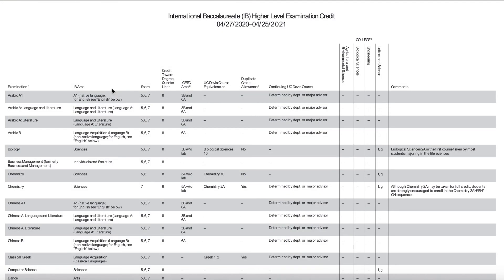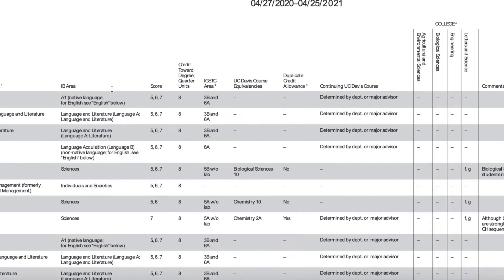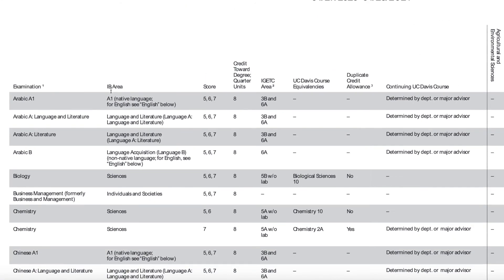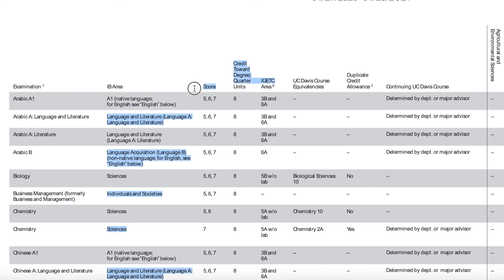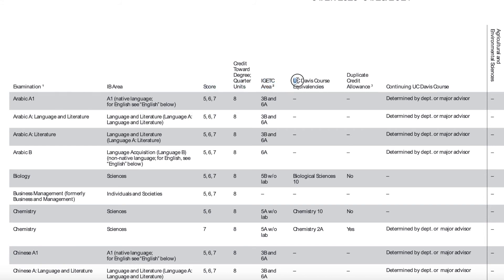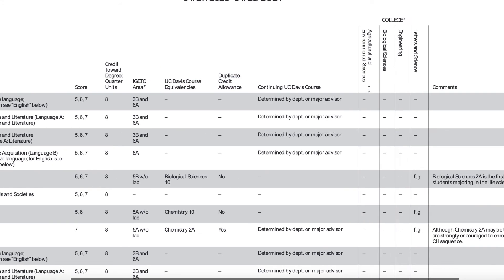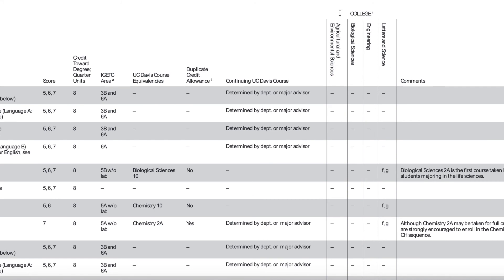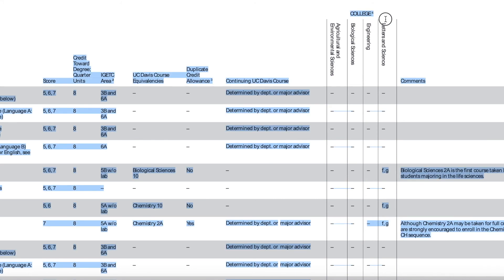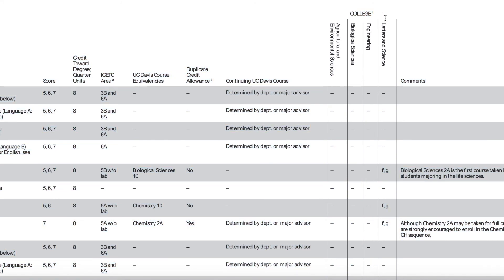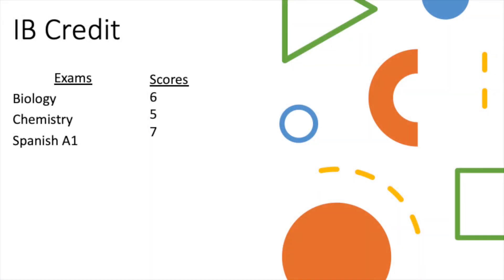So like the AP chart, the IB chart has very similar categories on top. You have your examination titles, you have your IB area, as well as your score, the overall credits that you would get for the exam. You also have your IGETC area, the course equivalency area, the duplicate credit allowance, as well as the college area requirements, and the comments at the end.